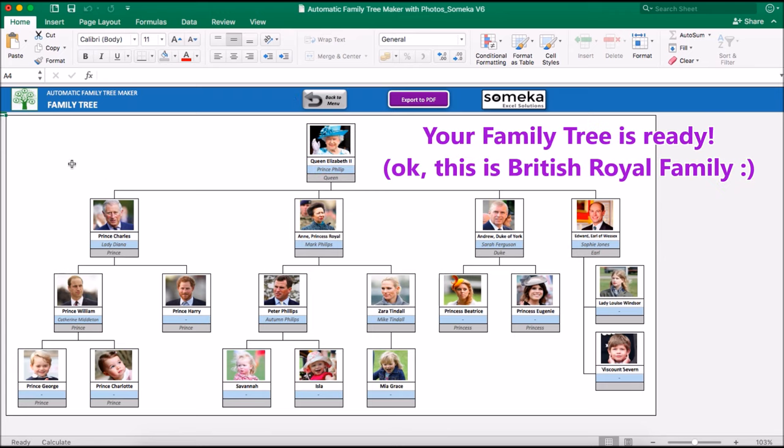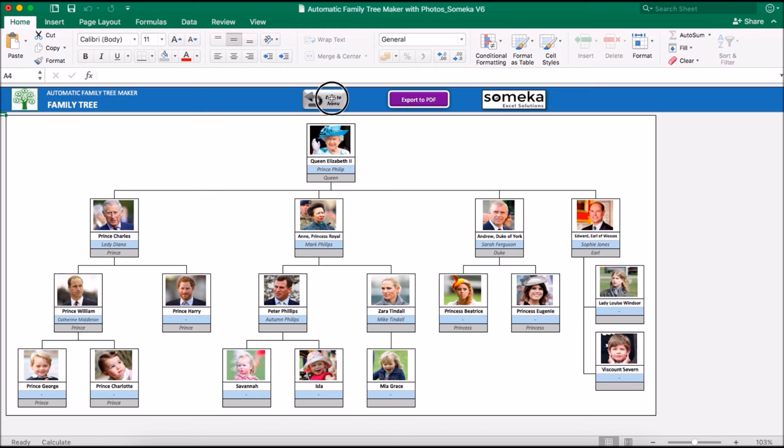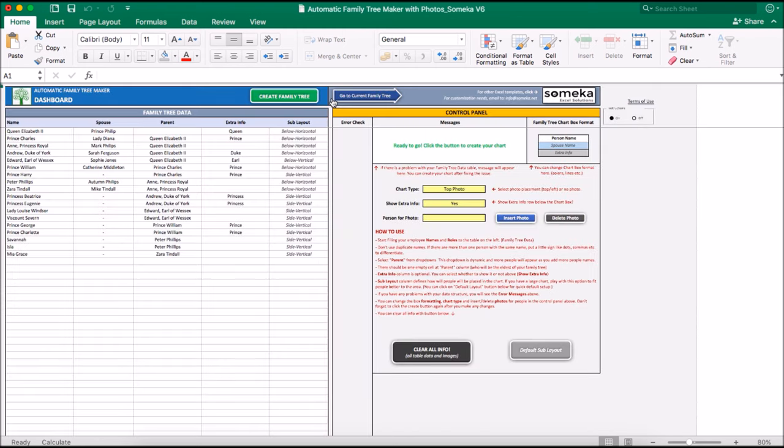As you see, our family tree is ready. Let's go back to menu and let's add a person.